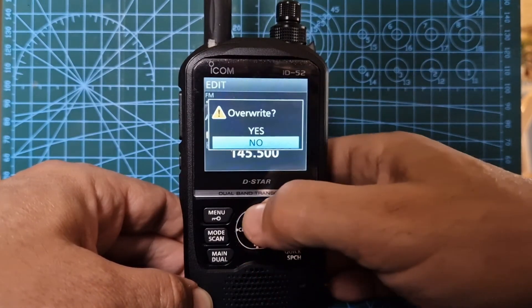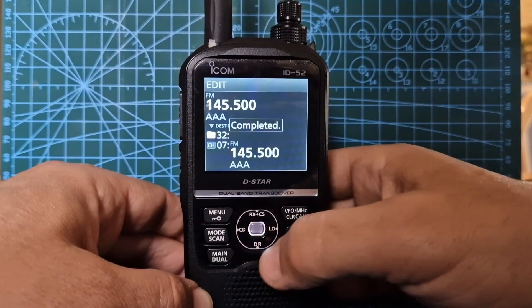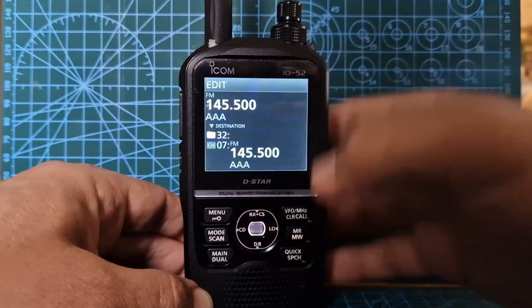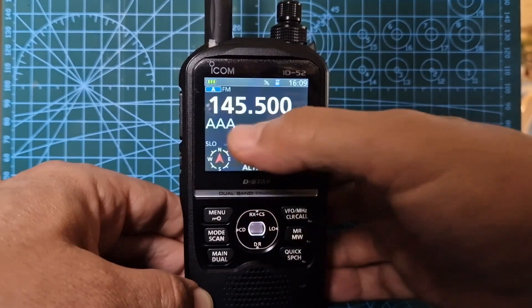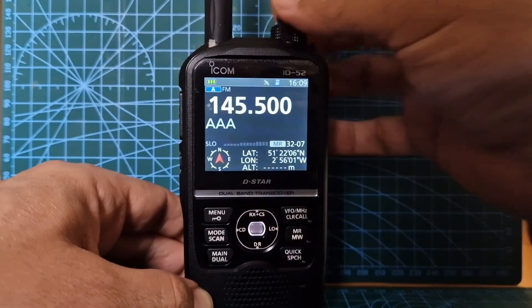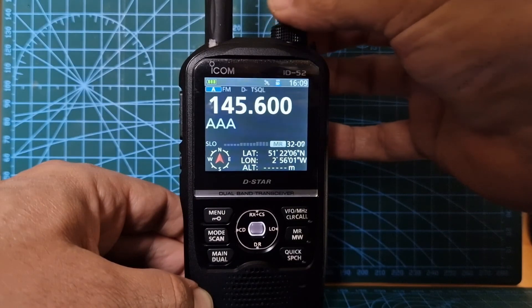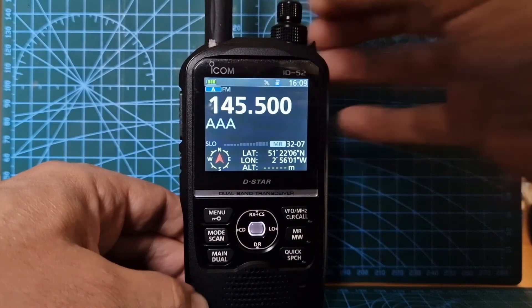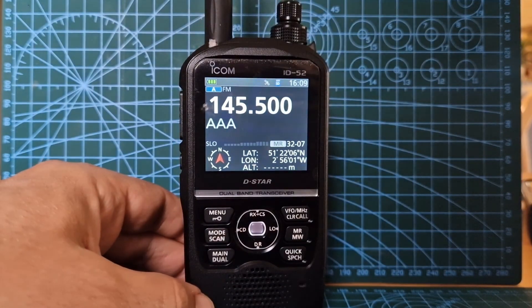Hit enter, then hit the memory button — actually, hit enter first, then the memory button, then click override and yes. Completed! Now when you go into memory mode, we've named that channel. Hope this helps — 73, all the best, M0FXB.